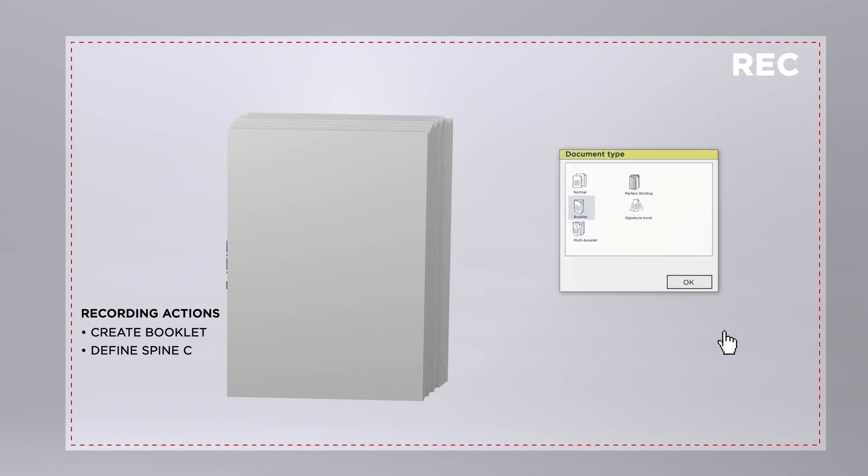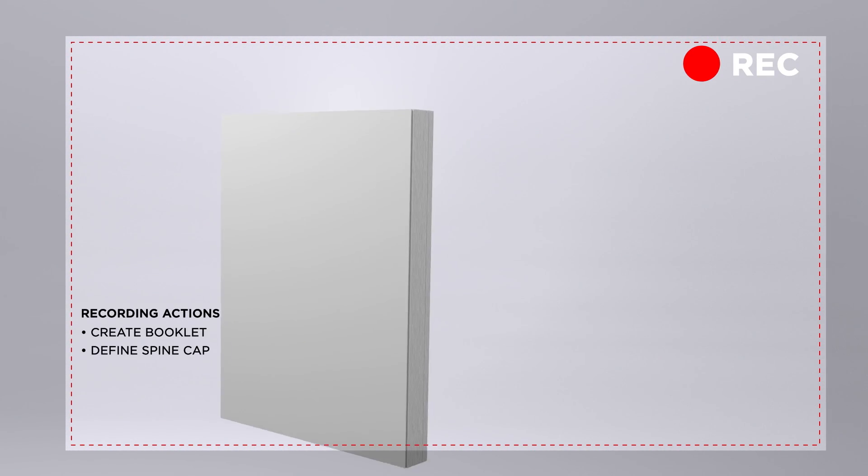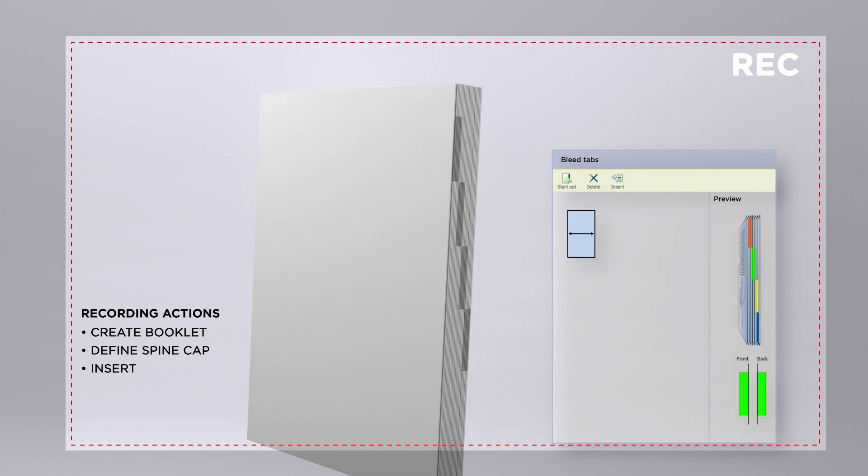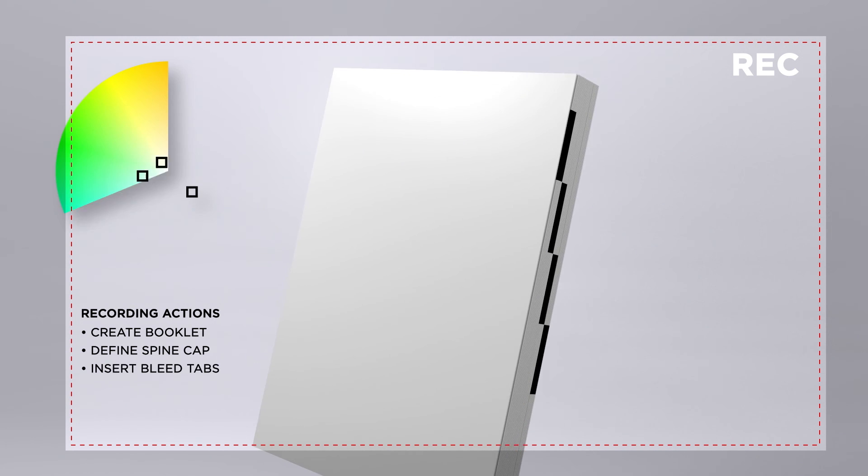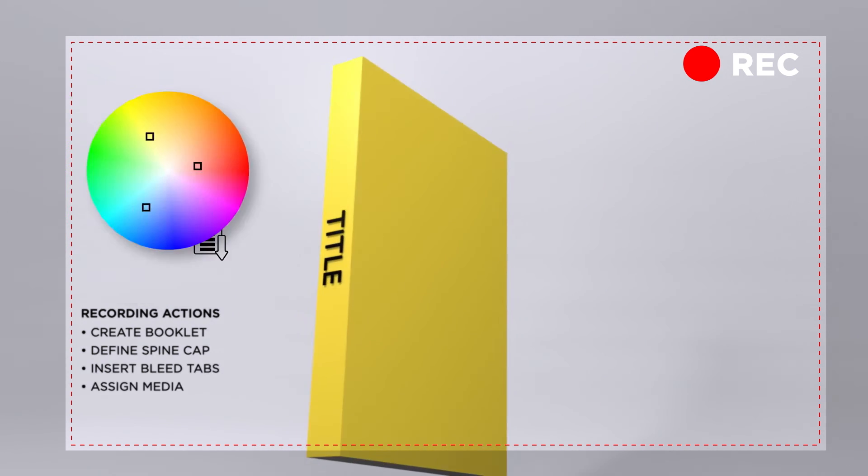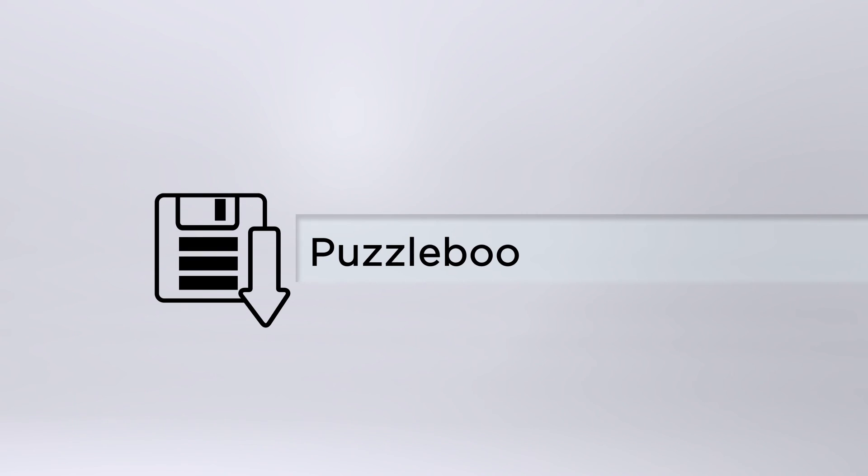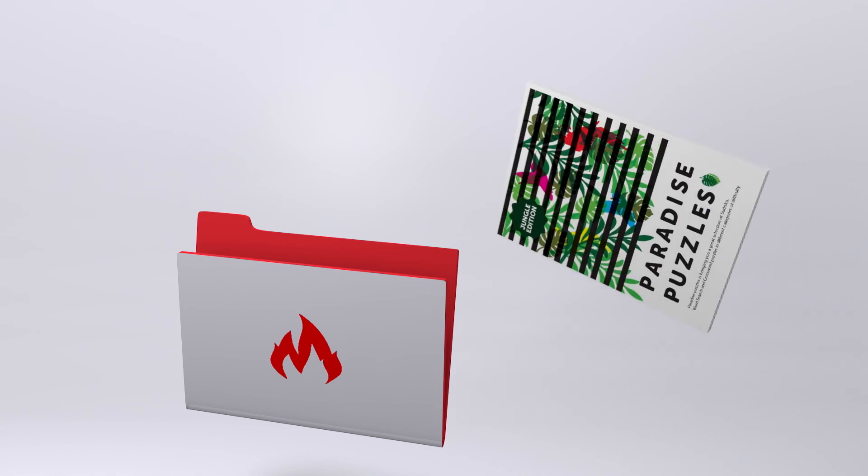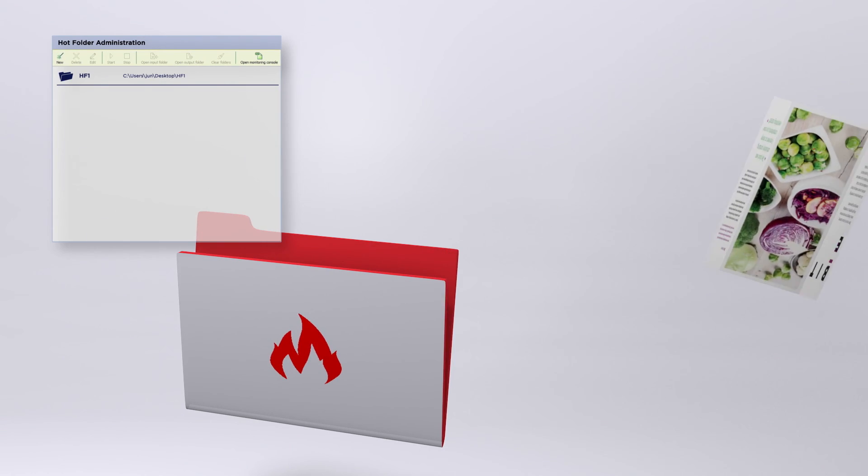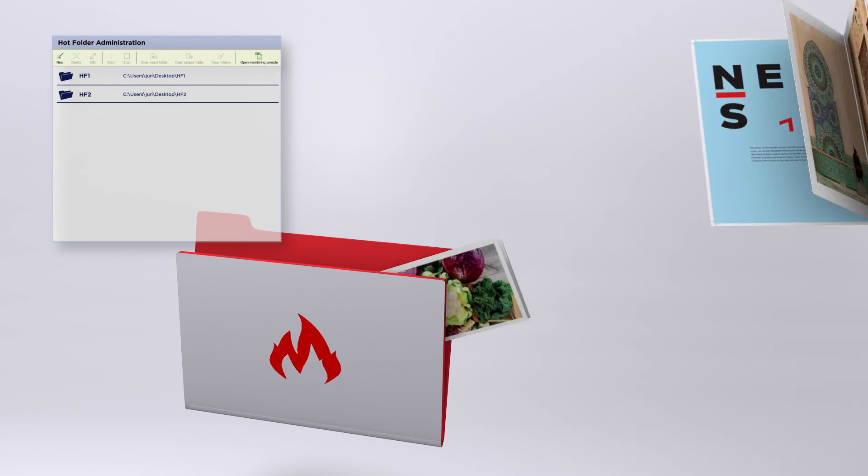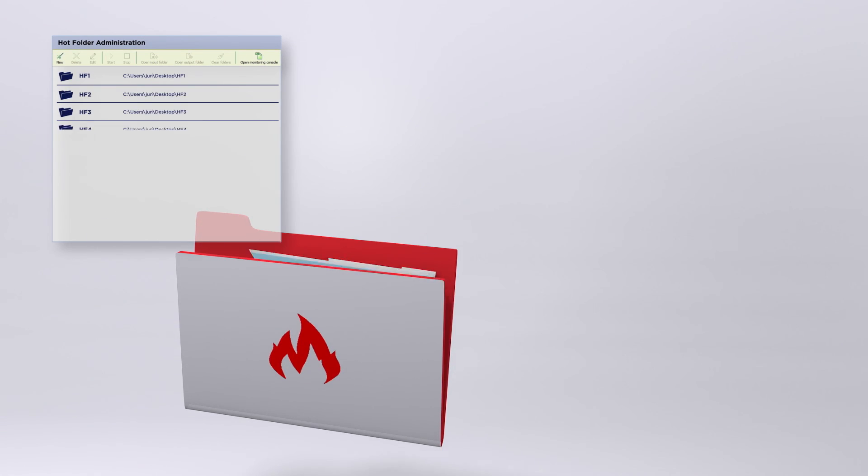Simply prepare once, record your actions and save it in a template for repeat applications or tasks. Or simply drop it in a hot folder to automatically apply actions and start printing quickly.